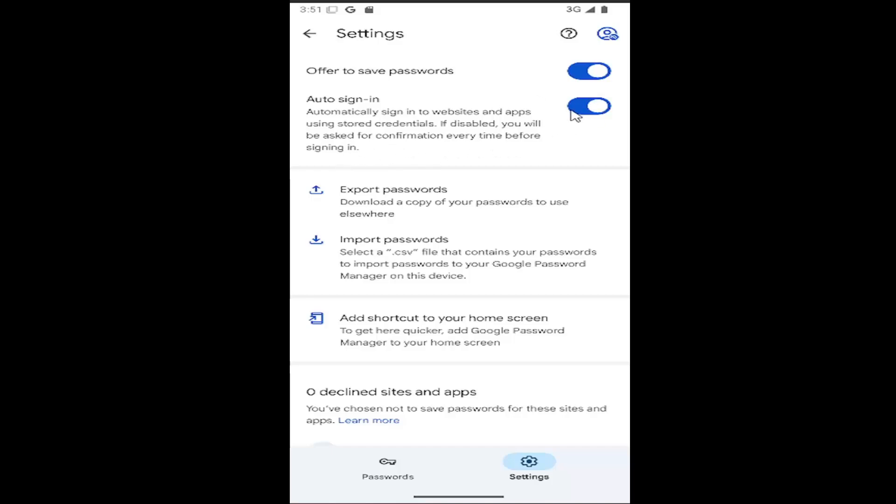If you want Auto Sign In enabled, toggle it to the right like you see on my screen. Conversely, if you want to disable Auto Sign In, click inside the oval once to turn it off, and that's all you have to do.